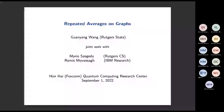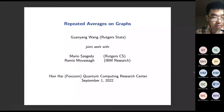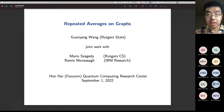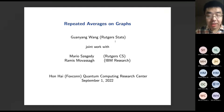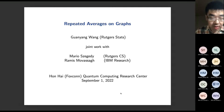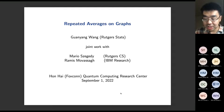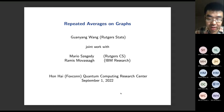We are very happy to invite Professor Wang to give us a talk. Guanyang Wang is an assistant professor at Rutgers. He did his PhD at Stanford math working with Professor Persi Diaconis. His research interests include Monte Carlo methods, especially Markov chain Monte Carlo, probability, and Bayesian statistics. So let's welcome him.